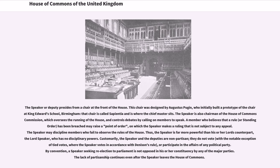Thus, the Speaker is far more powerful than his or her Lords counterpart, the Lord's Speaker, who has no disciplinary powers. Customarily, the Speaker and the deputies are non-partisan; they do not vote, with the notable exception of tied votes, where the Speaker votes in accordance with Denison's rule, or participate in the affairs of any political party. By convention, a Speaker seeking re-election to Parliament is not opposed in his or her constituency by any of the major parties. The lack of partisanship continues even after the Speaker leaves the House of Commons.